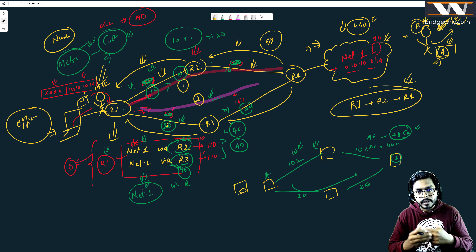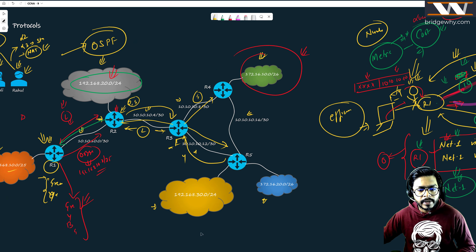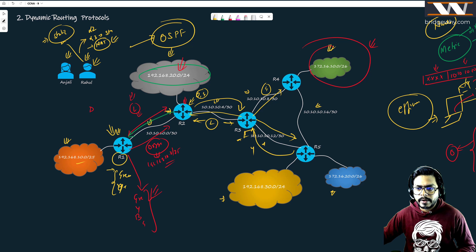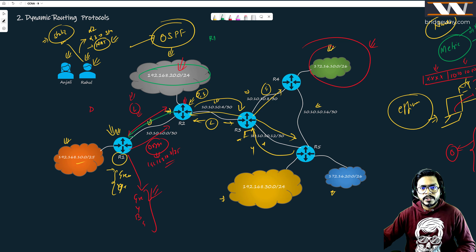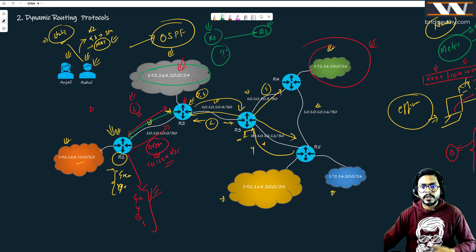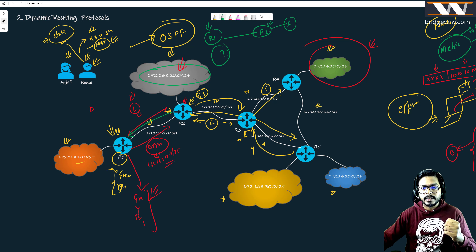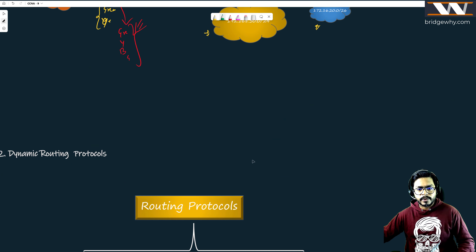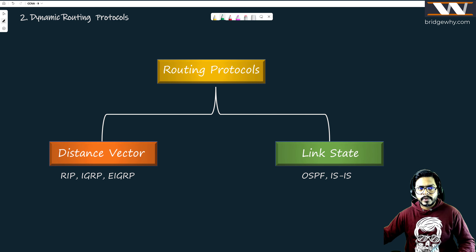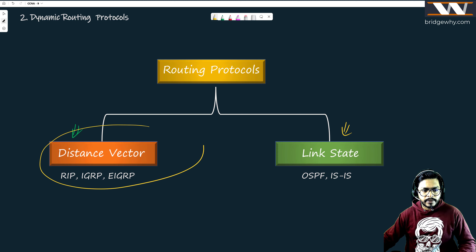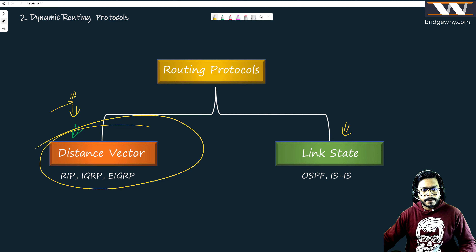The first challenge for OSPF is neighbor discovery: R1 must first understand that R2 is directly connected to it before they can exchange routing information. How do routers come to know that R2 is their neighbor? How does R2 know it is connected to R3? This is the fundamental first step - routers need to find each other before they can speak the routing language and share network information.